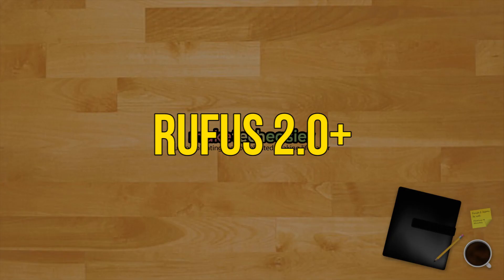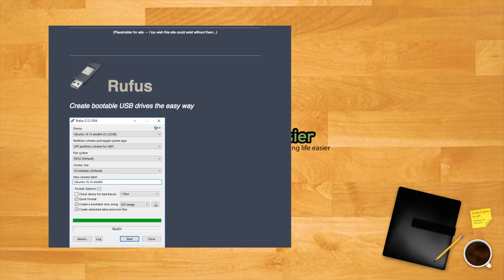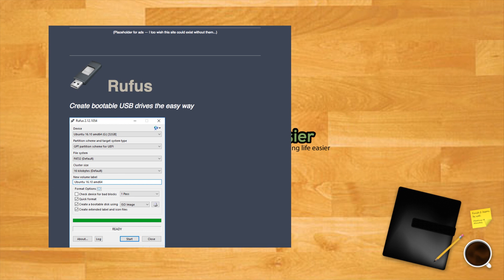Rufus version 2 and above can create a Windows to go drive from any edition of Windows 10. Preparing a Windows to go drive with Rufus is almost exactly the same as creating a bootable USB. Just remember that you need to select the Windows to go option instead of the default bootable USB.